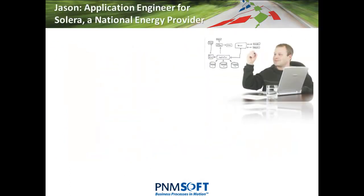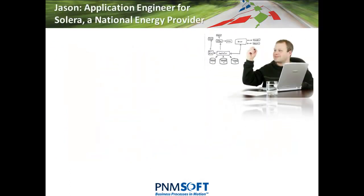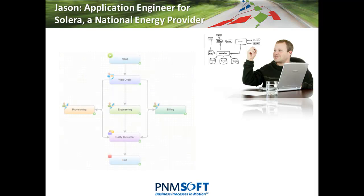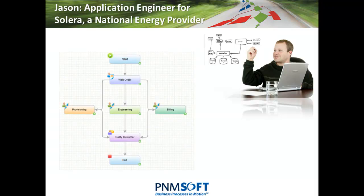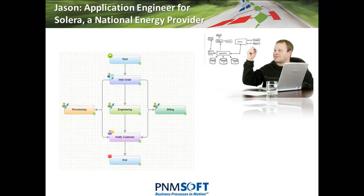Jason is an Applications Developer for Solera's IT Department. He's been asked to change and extend a basic business application which processes customer orders. We saw how this application was created in the video Creating Business Applications Quickly.